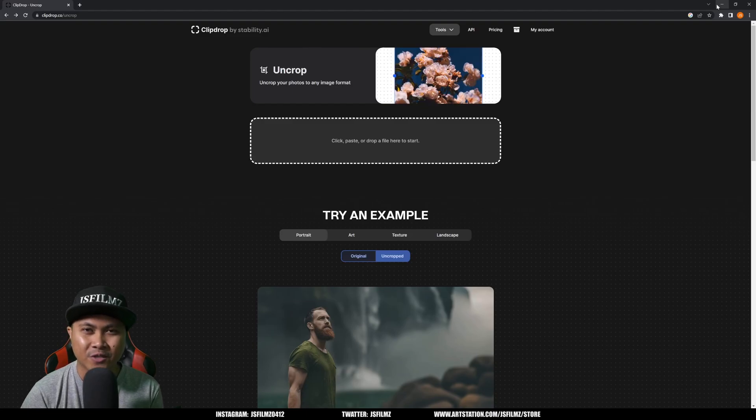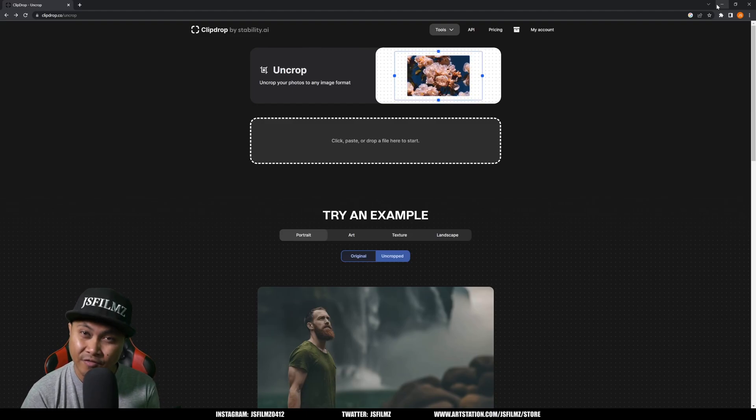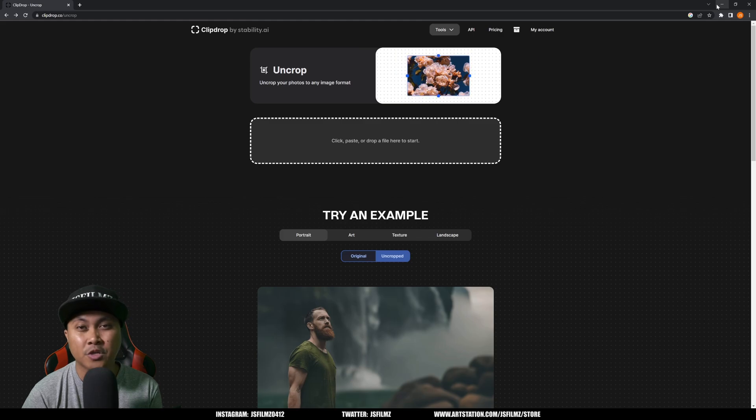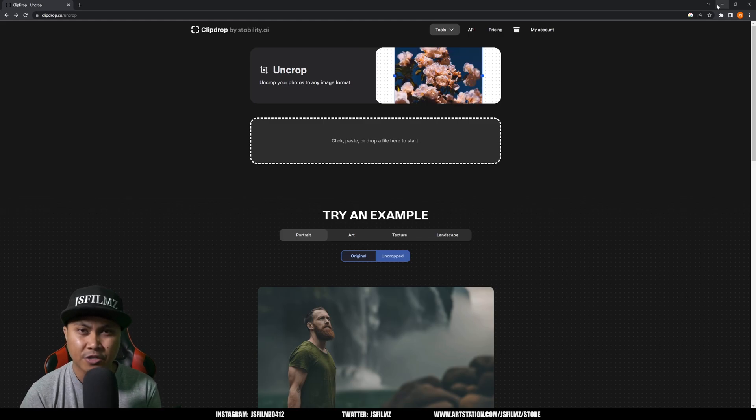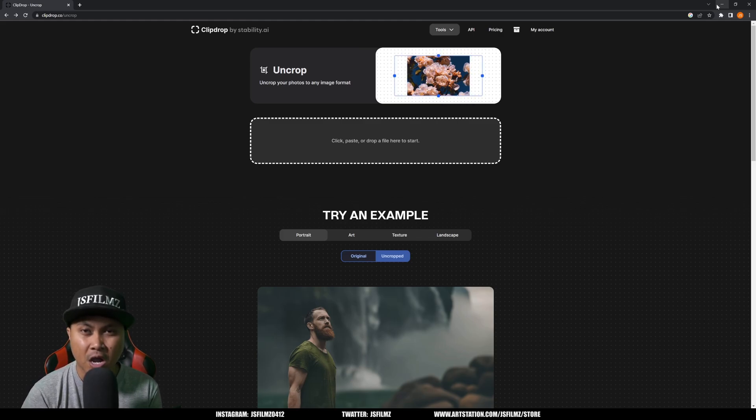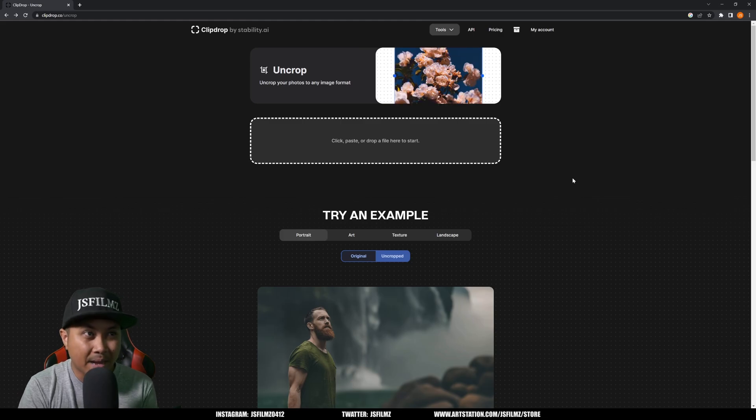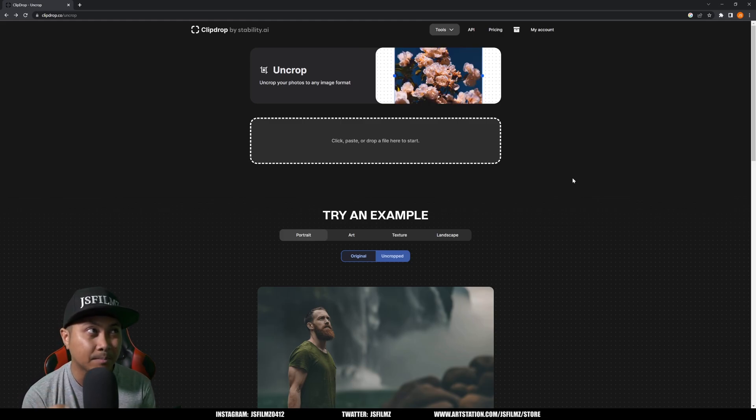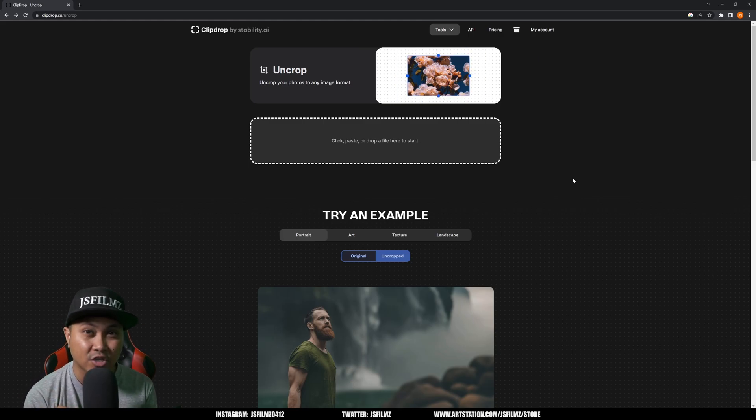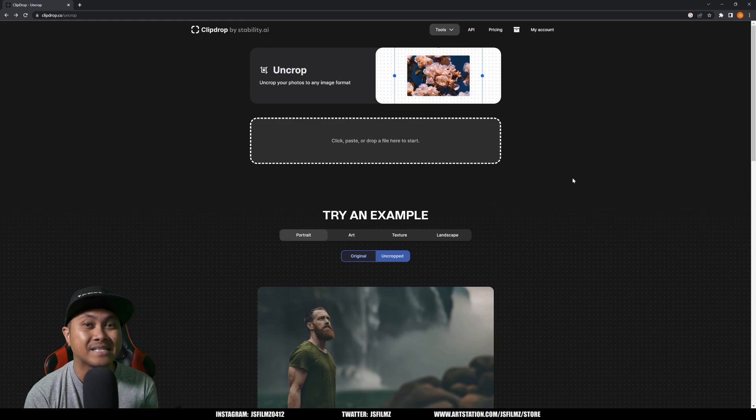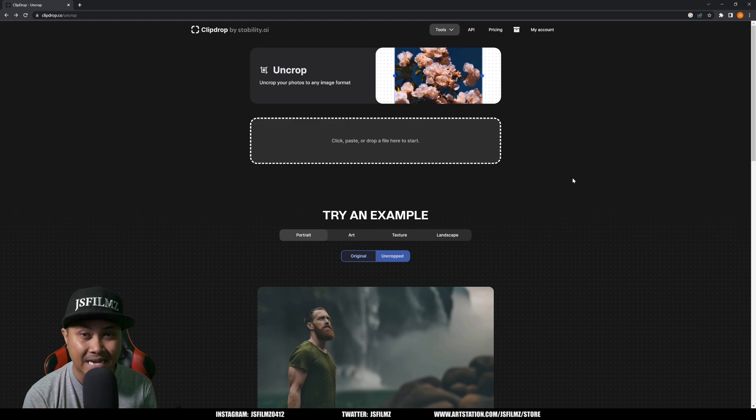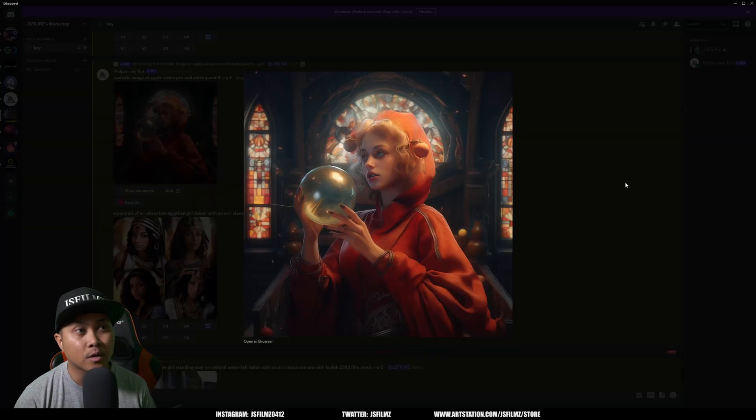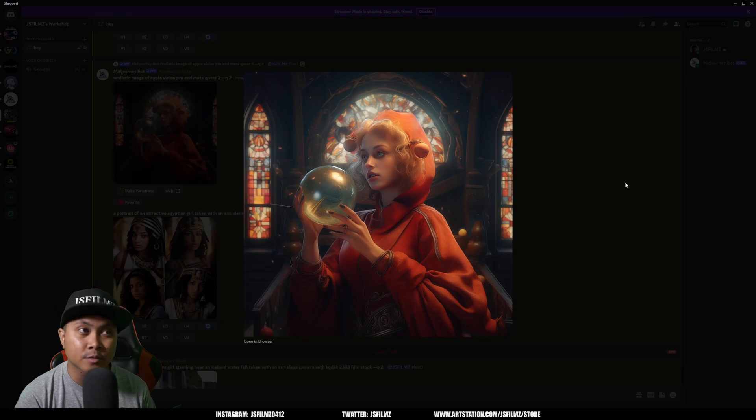Hey, what's going on y'all, Jay from JS Films. In this video I'm going to be showing you a free alternative to the Photoshop generative fill. What we'll be taking a look at today is called clipdrop.co by stability.ai, which is Stable Diffusion.